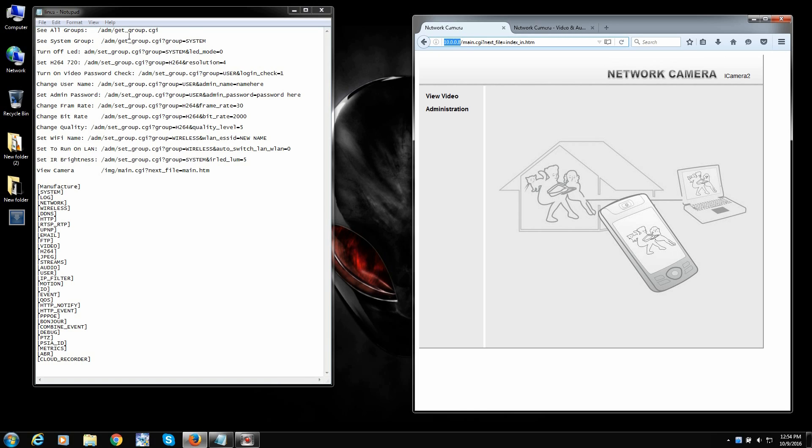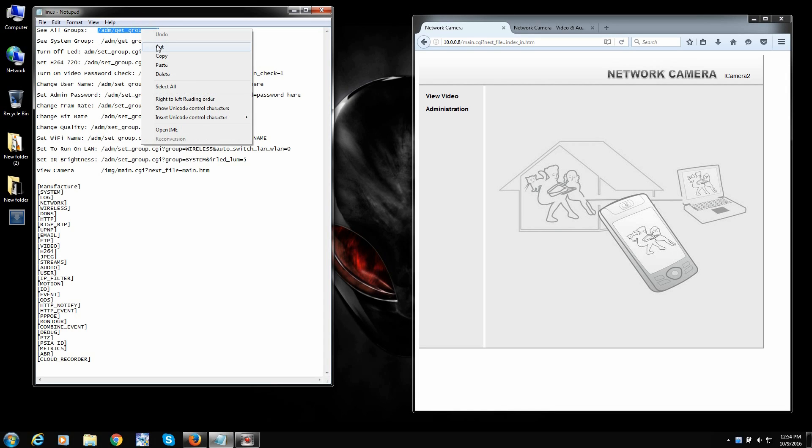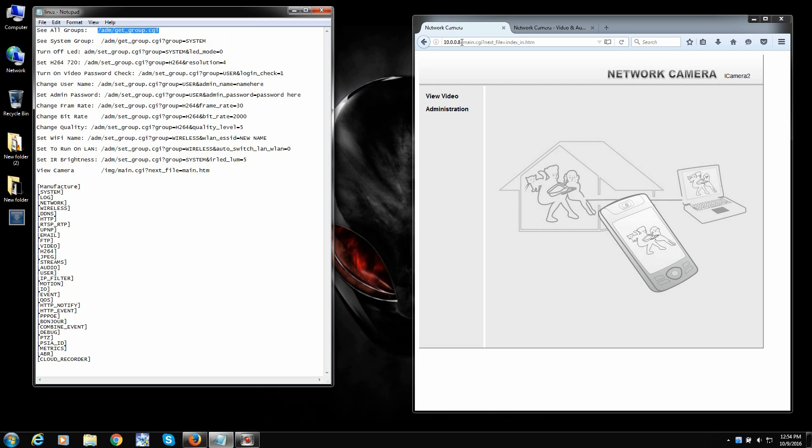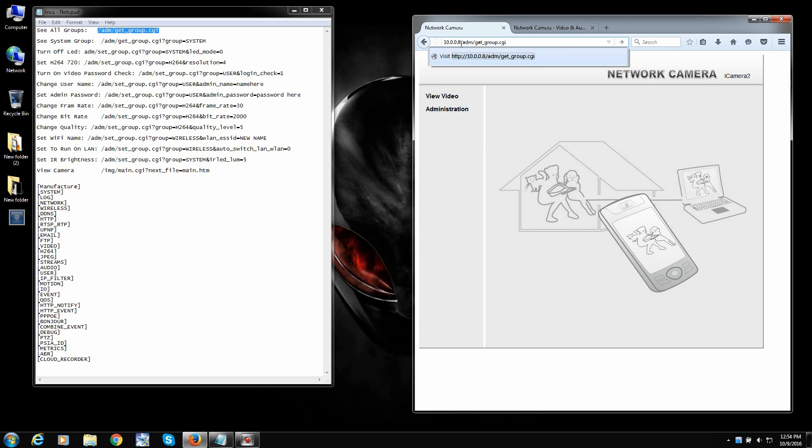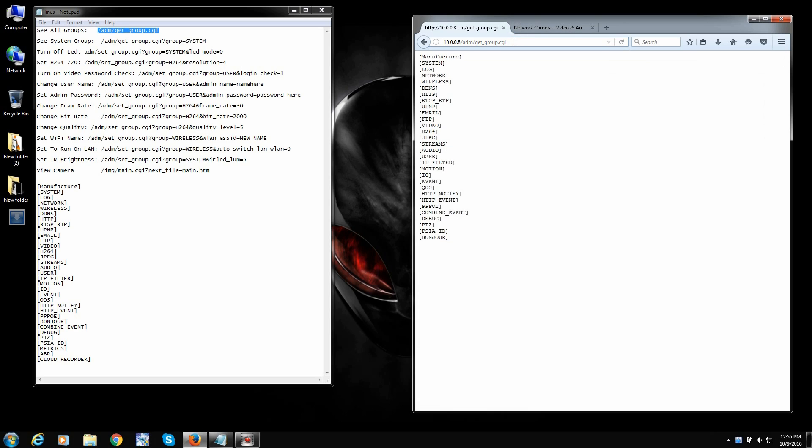And you'll see these commands like this one right here. Basically admin, get group saying, get the admin group basically. So we copy that. Oops. And we just paste it in right after the IP address. There it is. There's our info. Okay. So the next one, let's go in order.